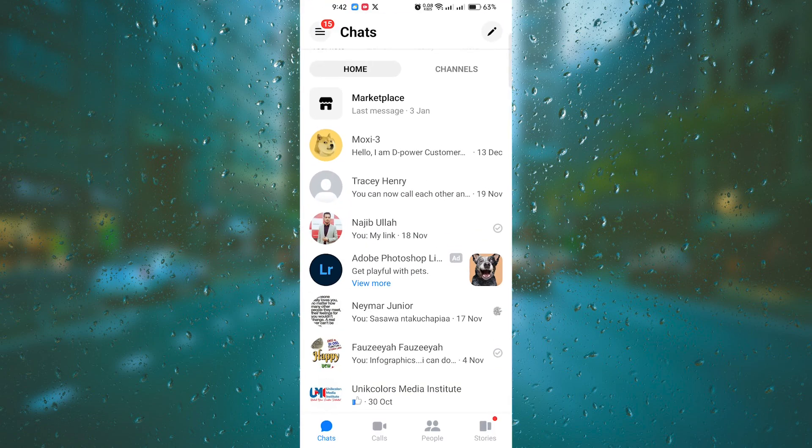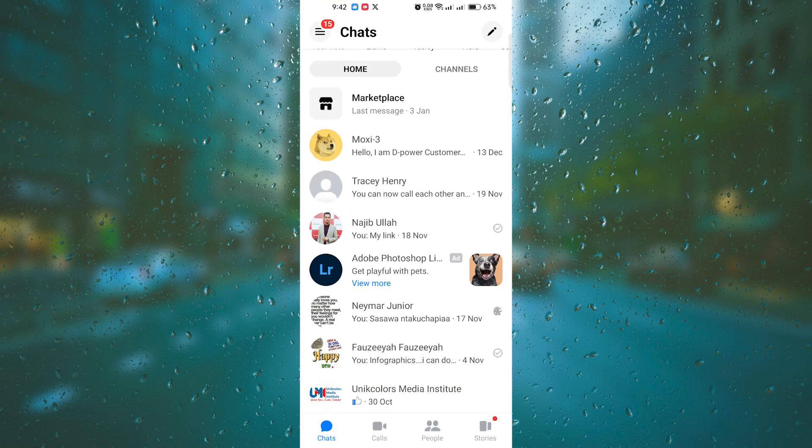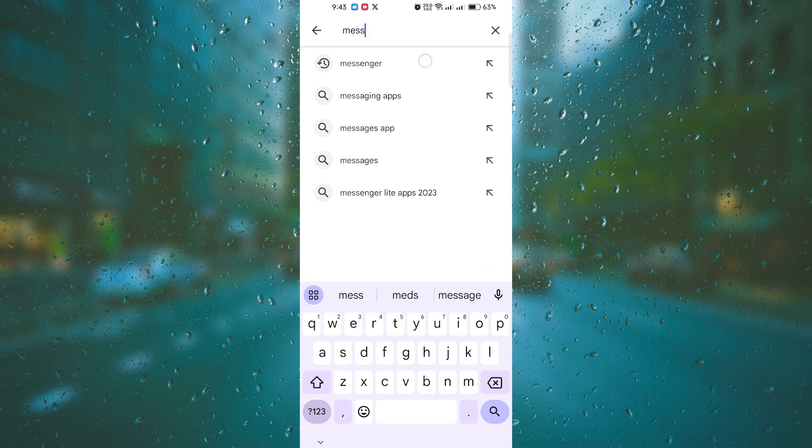Open the messenger app on your smartphone. If you don't have it installed, you can download it from your device's app store.